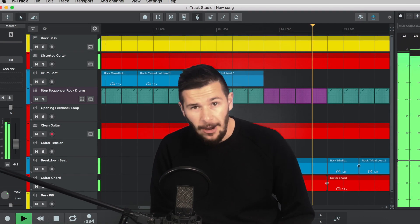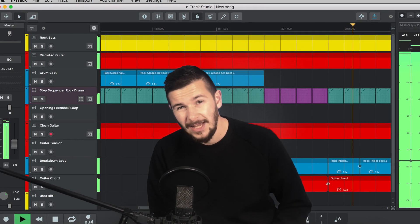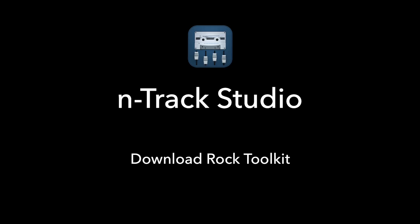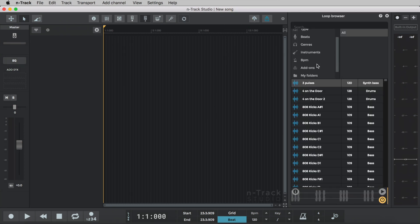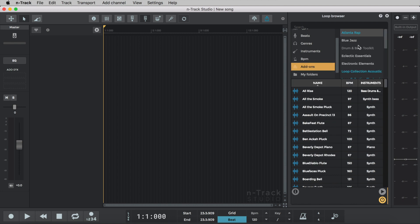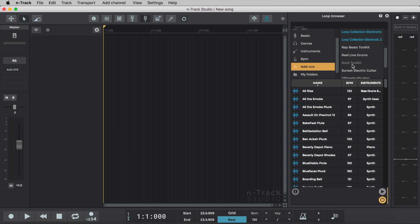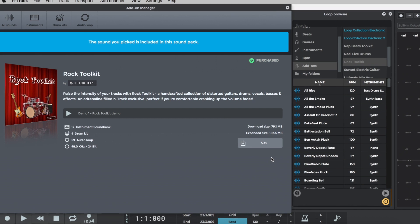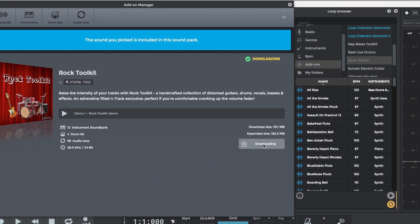For those that don't know how to download a sound pack in N-Track, it's simple and this process applies to iOS, Android and Windows as well as this example using a Mac. We'll open the Loop Browser by clicking on the Loop Browser icon. Inside the Loop Browser we'll select Add-ons where we can see all of the available sound packs. We want to search for Rock Toolkit. Let's click on Rock Toolkit and we can see that the Add-on Manager automatically appears and gives us the option to download the pack. So let's click Get to download the pack. Once the pack is downloaded it's ready to use.